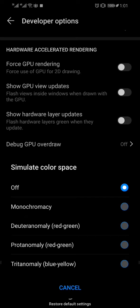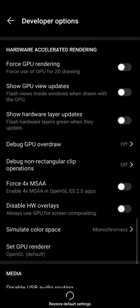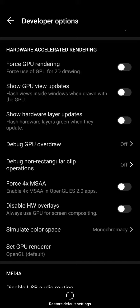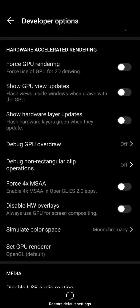We will select the Monochromacy option. After selecting it, this will enable the black and white overlay of the Huawei device. So if I go back to my menu, you can now see that the whole device is black and white.